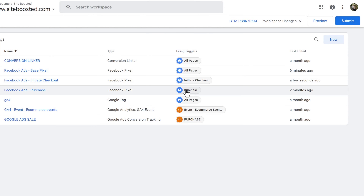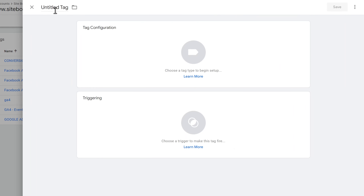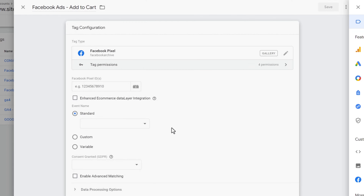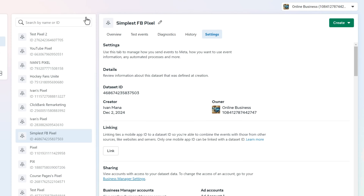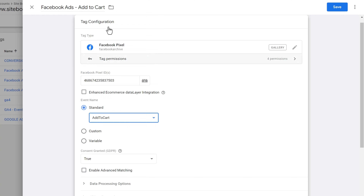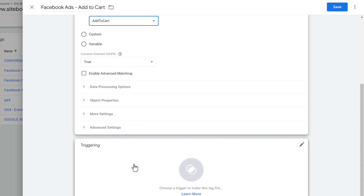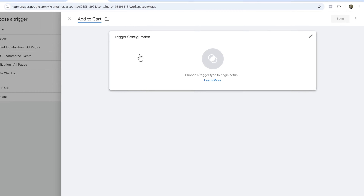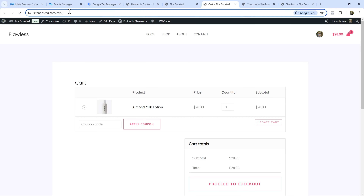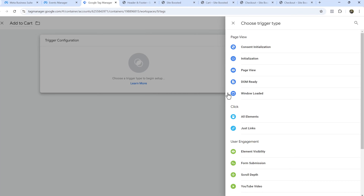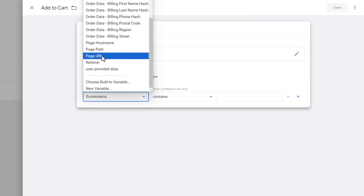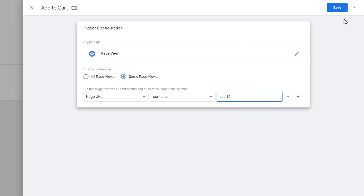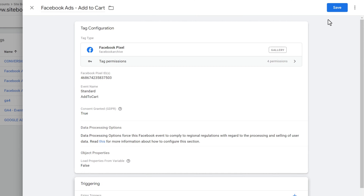Let's add one more — the Add to Cart event. Click New, name it 'Facebook Ads Add to Cart', select Facebook Pixel, paste the pixel ID, and select Add to Cart. No additional properties needed. For the trigger, define it as Page View, Some Page Views, Page URL Contains 'cart'. Hit Save.